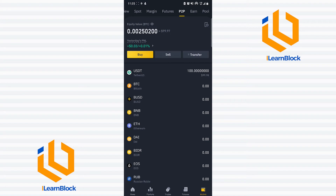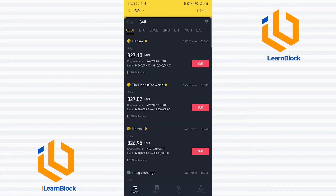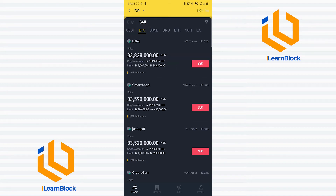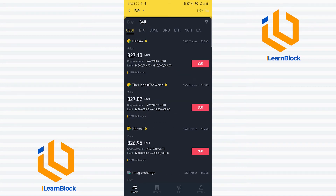The next thing I'll do is click on Sell. I'd like to sell USDT. As mentioned earlier, you can sell other cryptocurrencies — for example, if you want to sell Bitcoin, you can click and sell BTC. But another thing: do not be deceived by the rates you see here. These rates are not rates that will put money directly in your bank account.